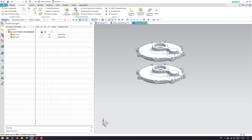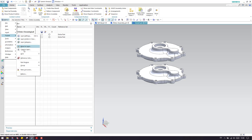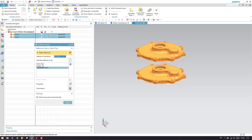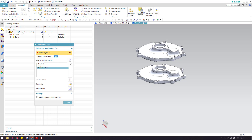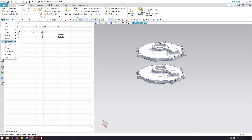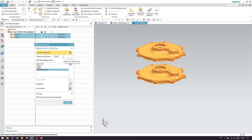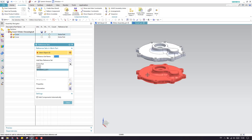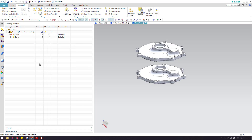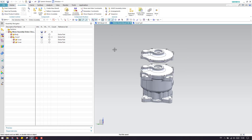I'll go inside Cover One and go to Format > Reference Set, where I'll create a reference set for the open position. I'll remove both covers and add just the open cover. Then I'll go to Reference Set again, create one more for the closed condition, remove both, and add the closed cover, then click Close. Now let me save Cover One.